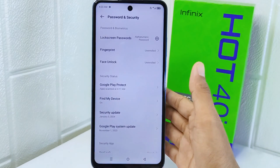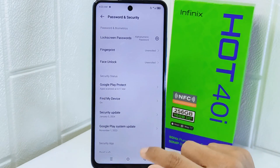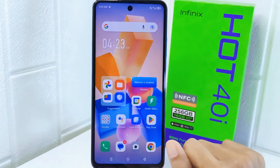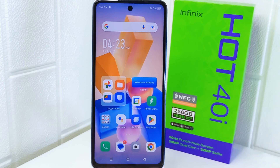That's the tutorial on how to change a screen lock on the Infinix Hot 4D device. If you found this video helpful, don't forget to like and subscribe to get other information from this channel. Thank you.